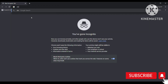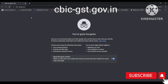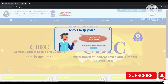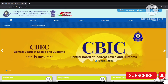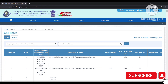In today's video we are going to see how to check GST rates for goods and services. For that we have to go on to the official website of CBIC. On the website you have to click on the services tab, and in the services tab you will see GST rates. As the page will load, you can see the goods and services tab.